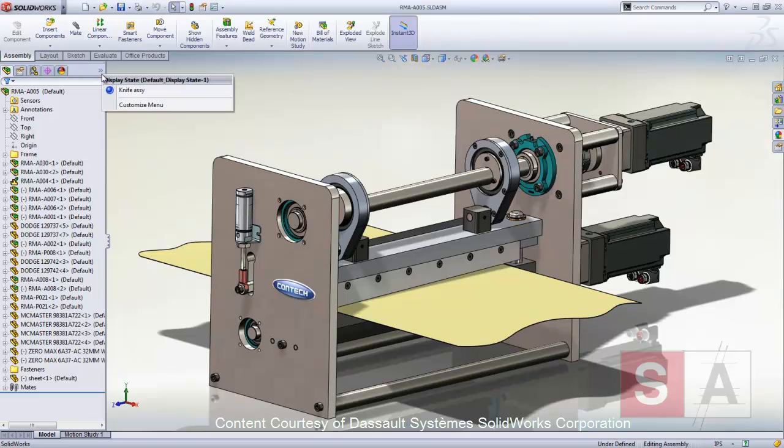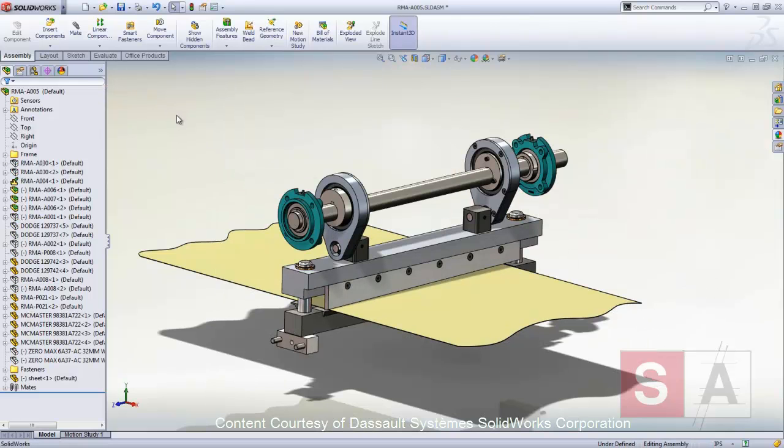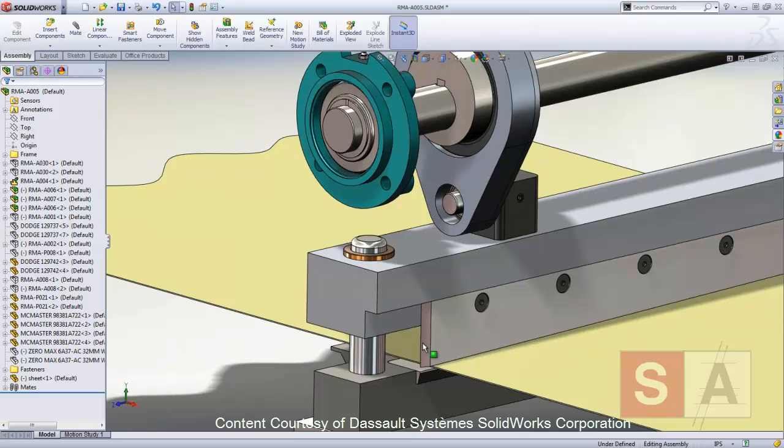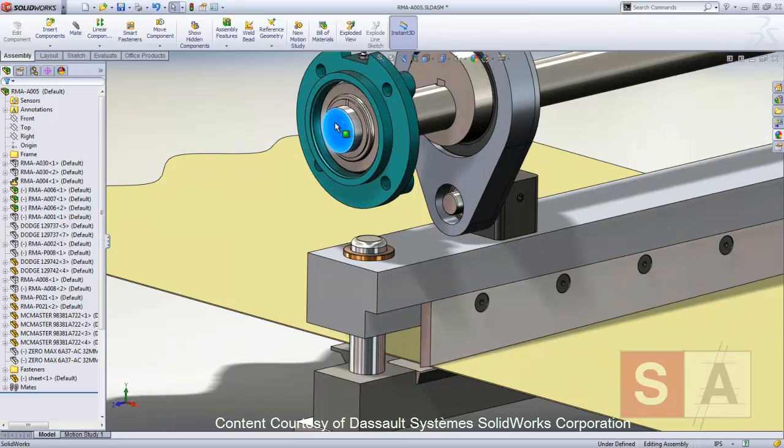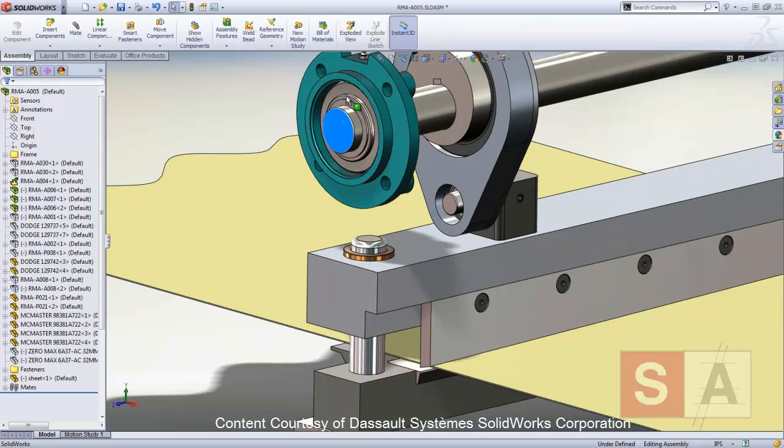TAL Analyst is a tolerance stack-up analysis tool used to study the effects that tolerances and assembly methods have on dimensional stack-up between components of an assembly.